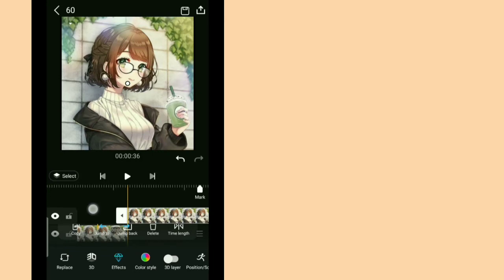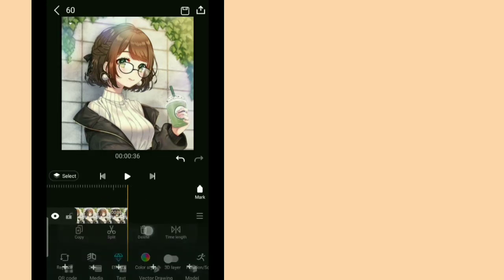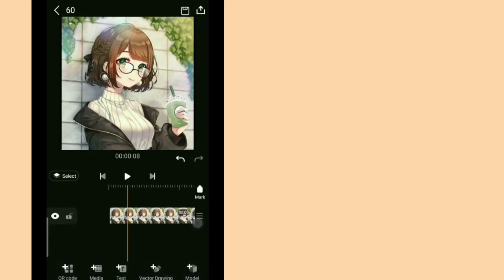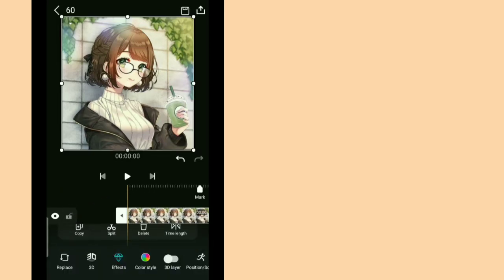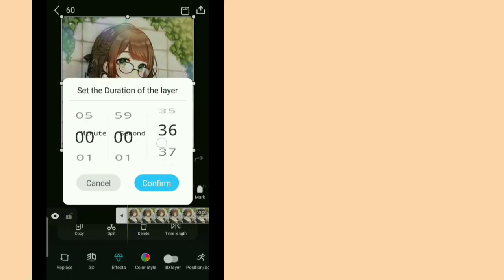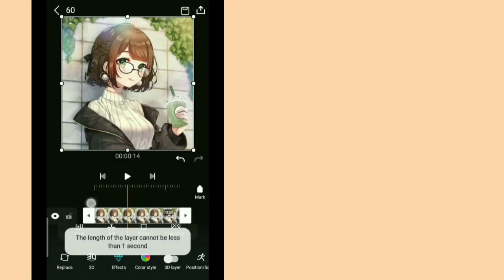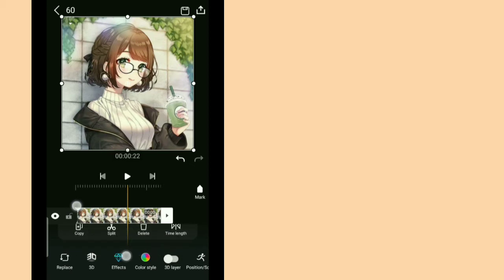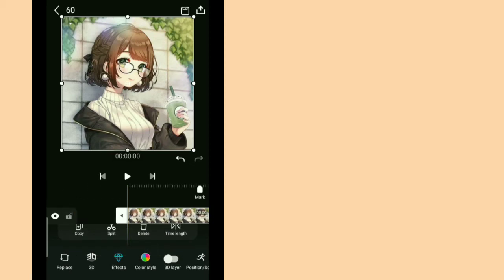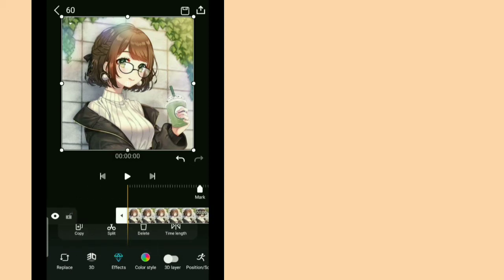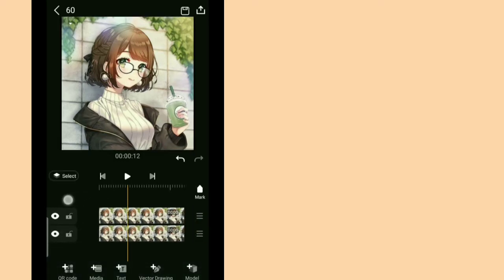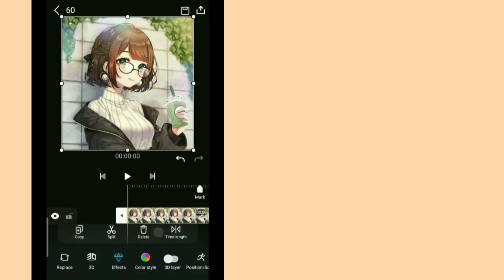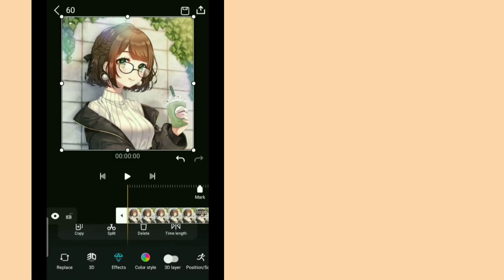So first is if you want to split, just click the split button. And if you want the time length, it shows you the duration of your picture. So as you can see, it cannot be less than 1 second. Okay, so you can also copy the layer as you can see. And I'm gonna delete the second layer.